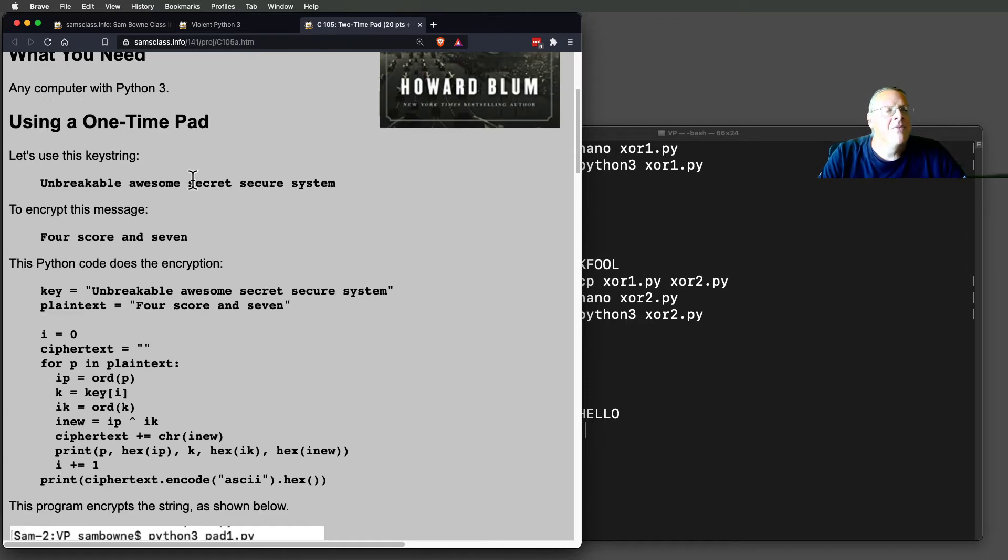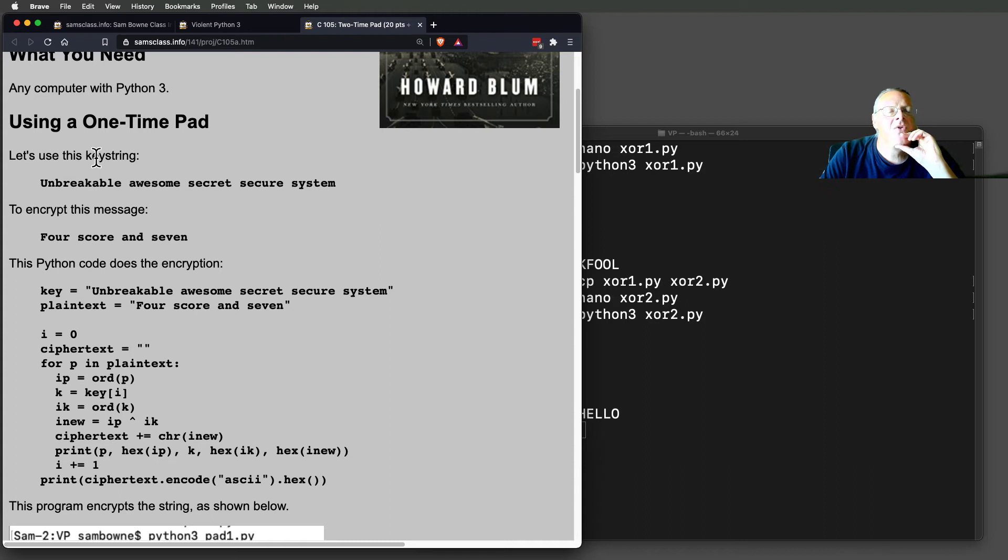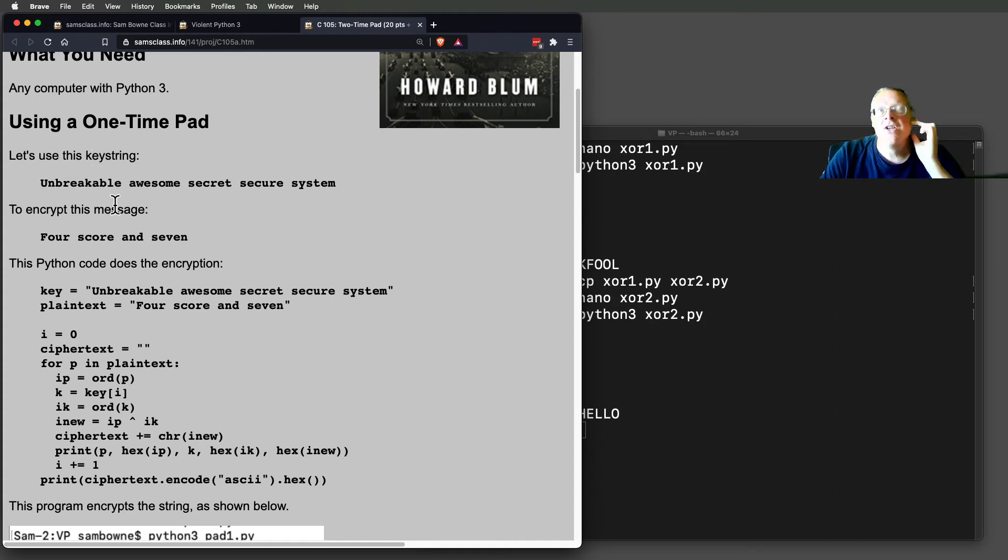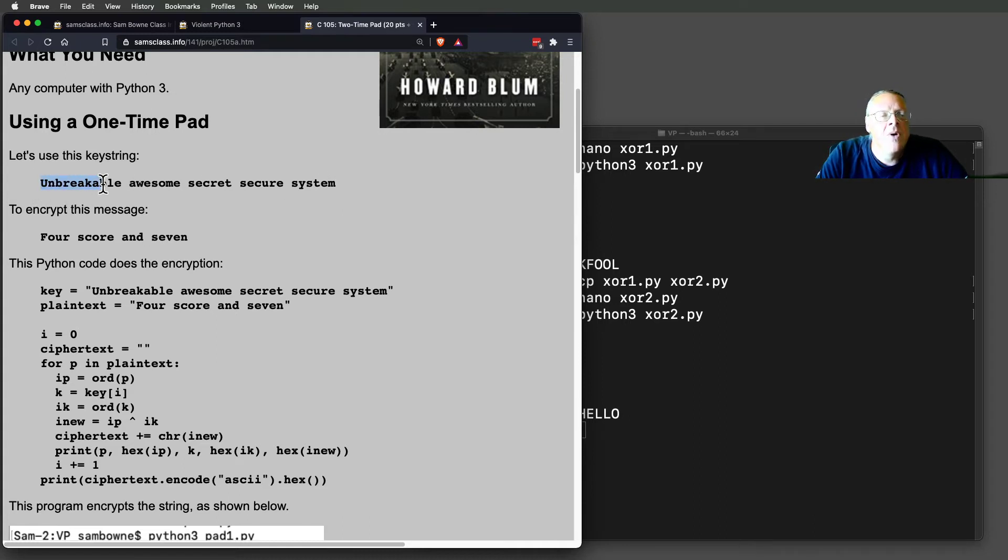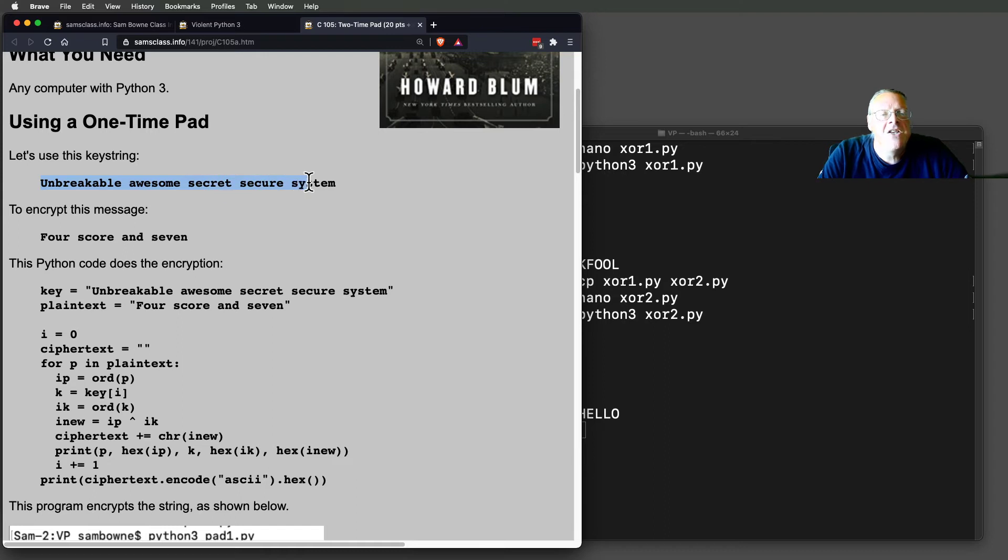So first, let's make a one-time pad. I'm going to use, instead of using random letters, I'm going to use a sentence as the keystring, which is also a weakness, but it's good enough for what we're doing here just to see how it works. So here's my keystring, unbreakable, awesome, secure, secret system.